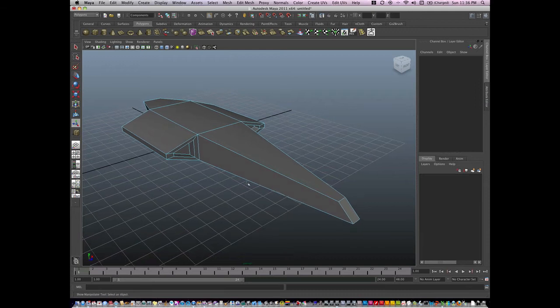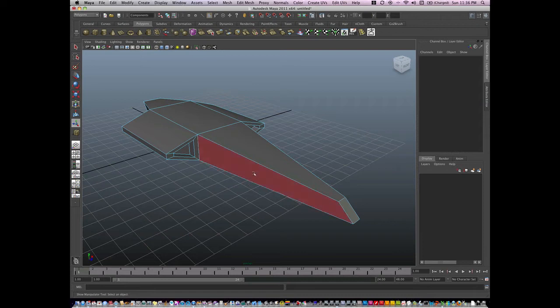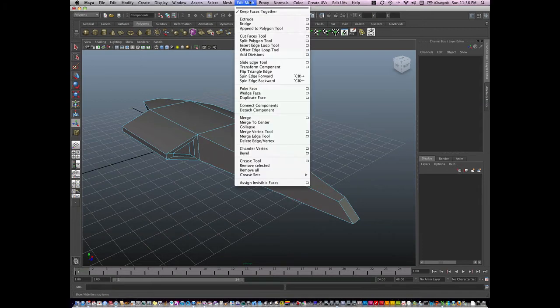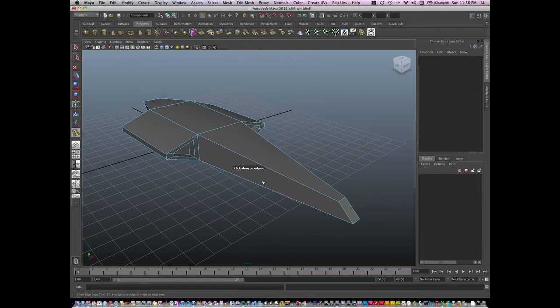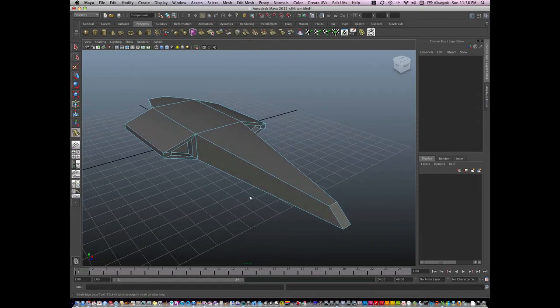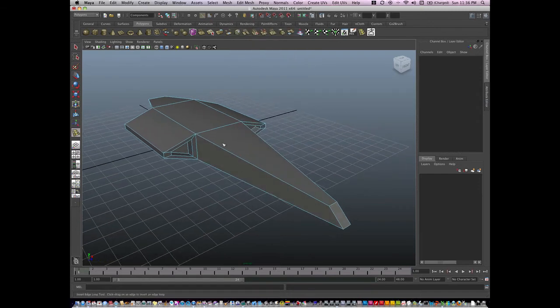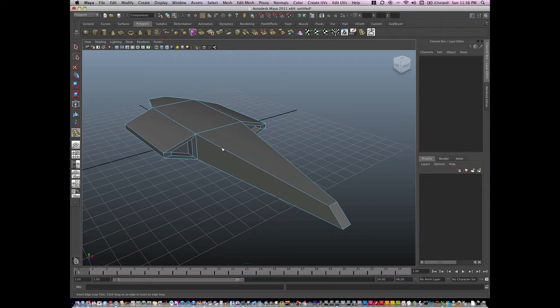The other tool I want to show you for adding geometry is very useful, and that's the Insert Edge Loop tool. I find that under Edit Mesh and Insert Edge Loop. To use the Insert Edge Loop tool, I simply click one time on an edge, and you can see as I'm holding the button still,